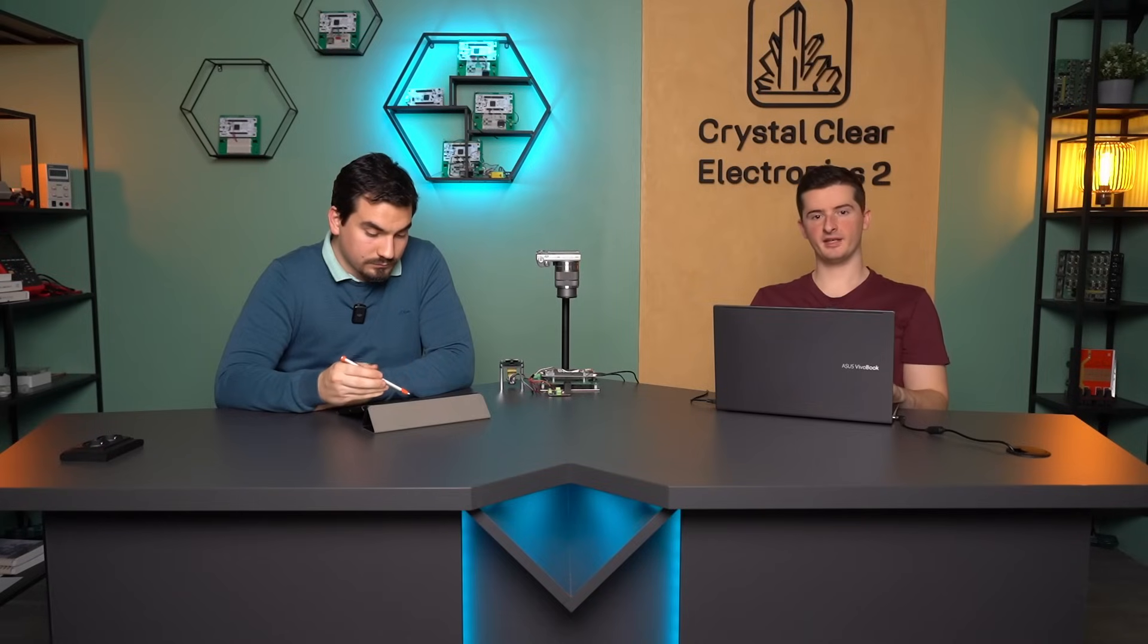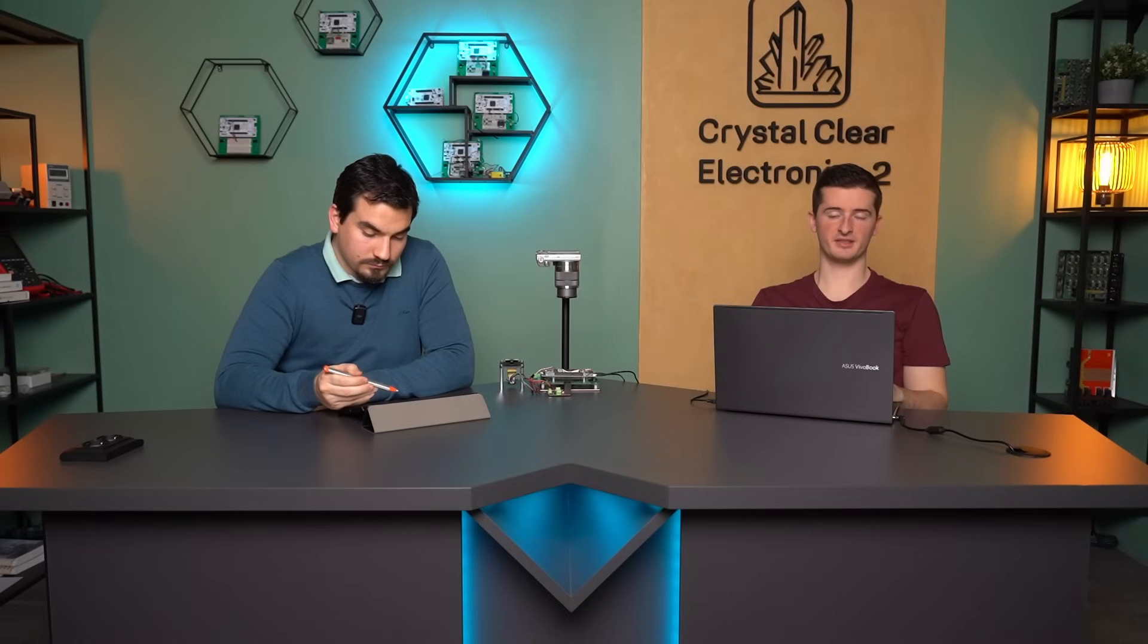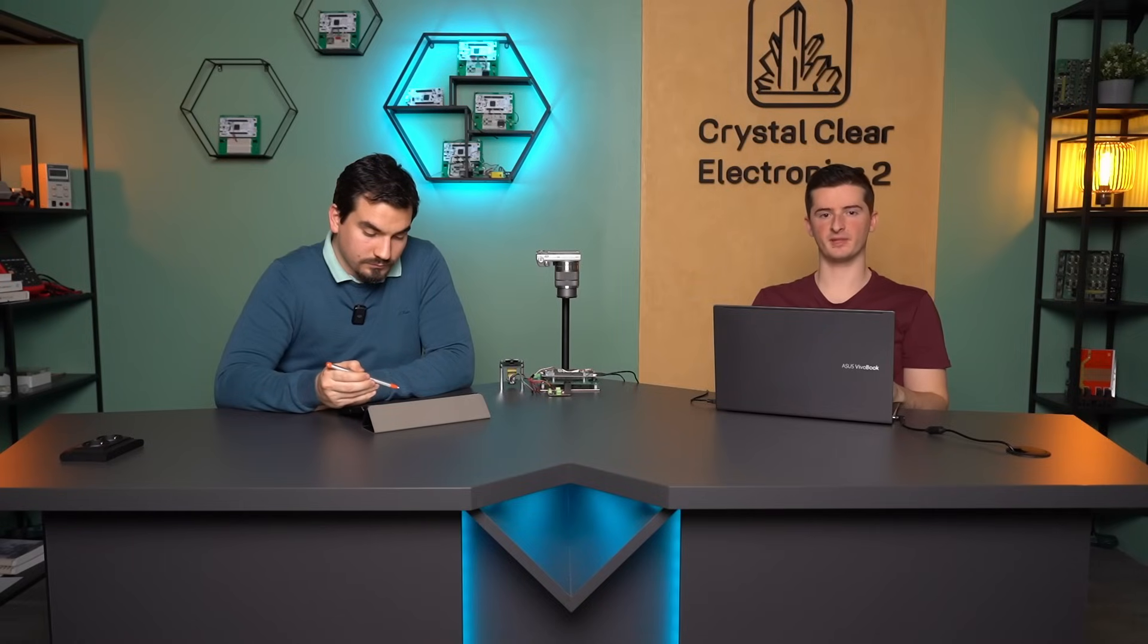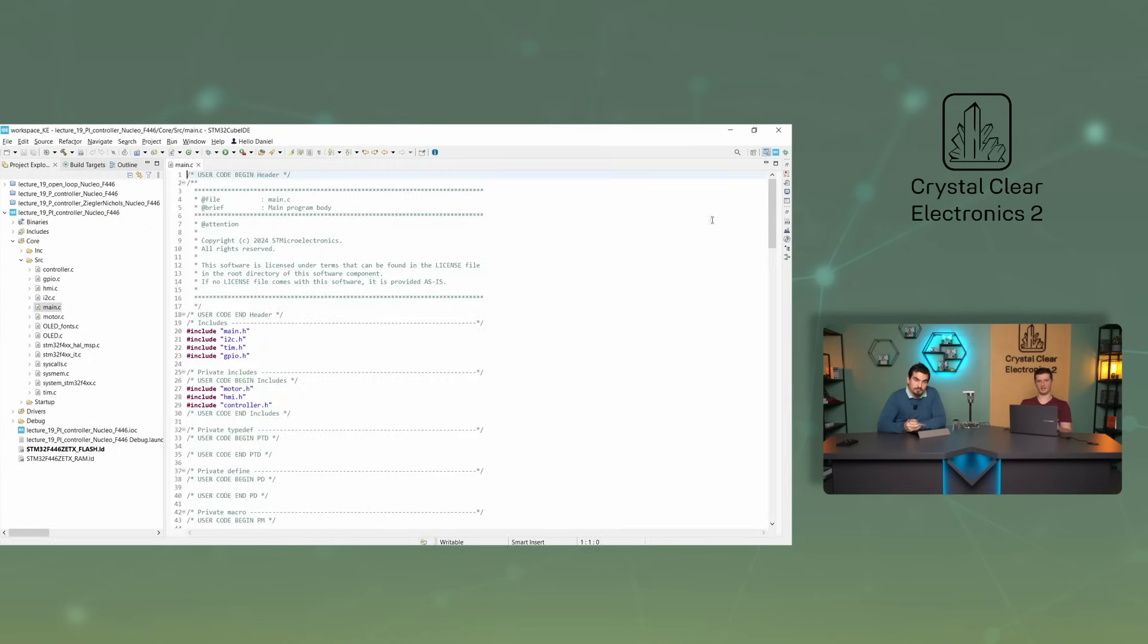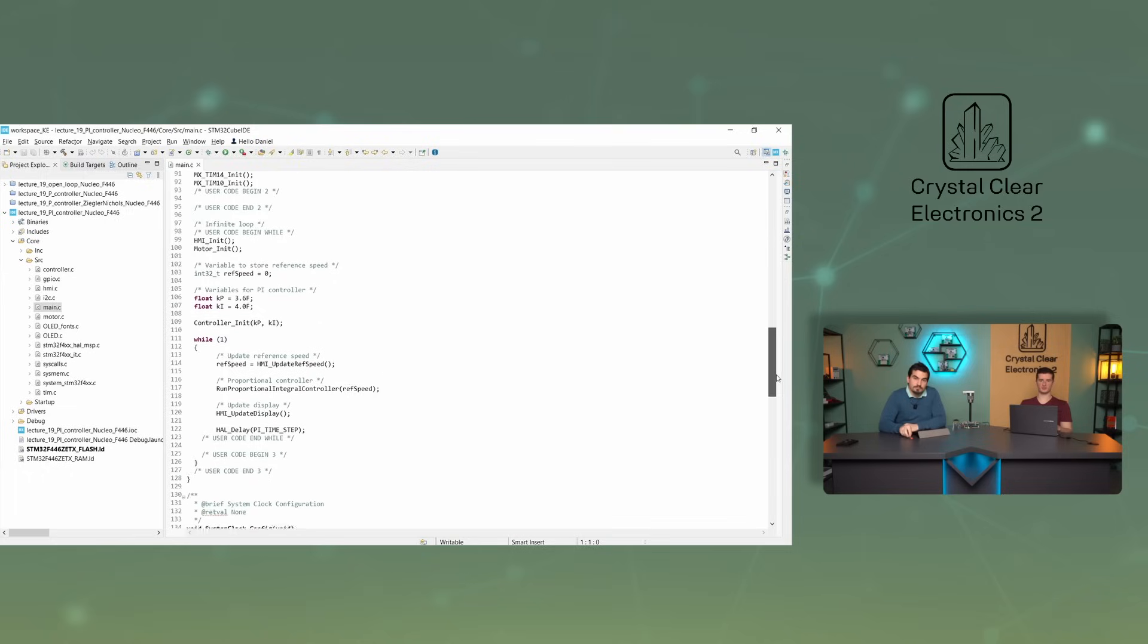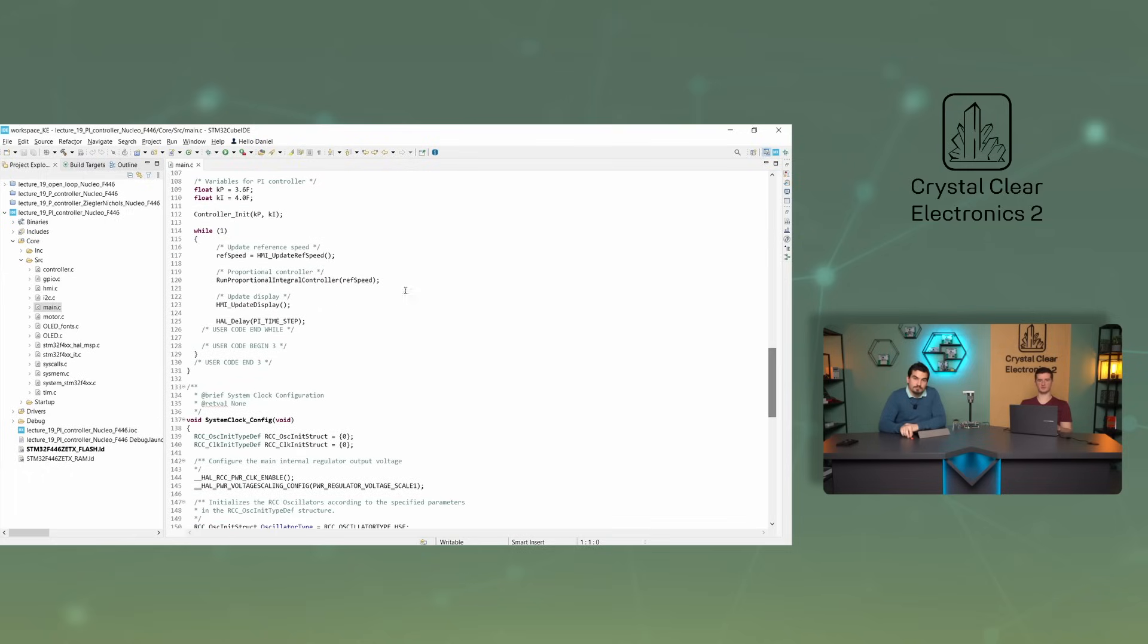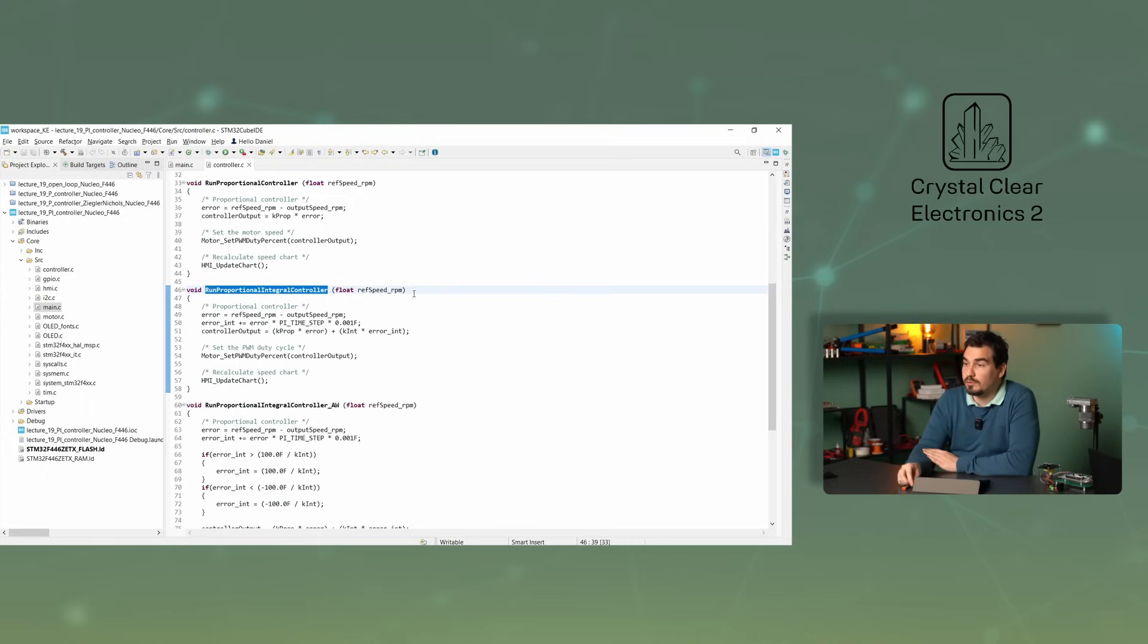There's no need to worry about the complex mathematical symbols and formulas. In practice it will be much easier to implement the integrating part in the microcontroller program code. Import the lecture19 PI controller and open the file main.c and scroll down to the run proportional integral controller function.